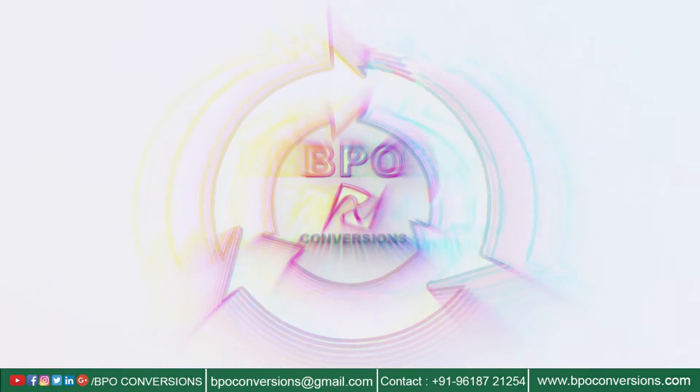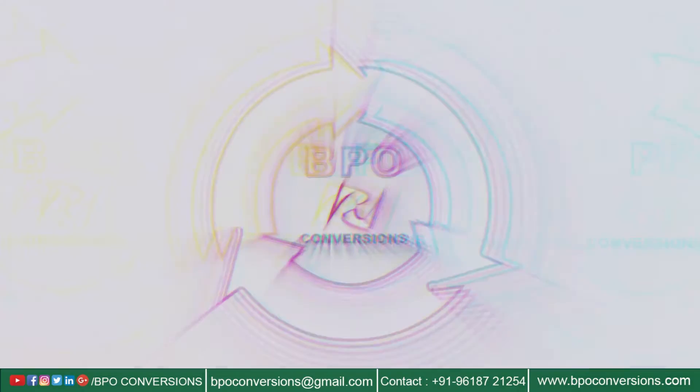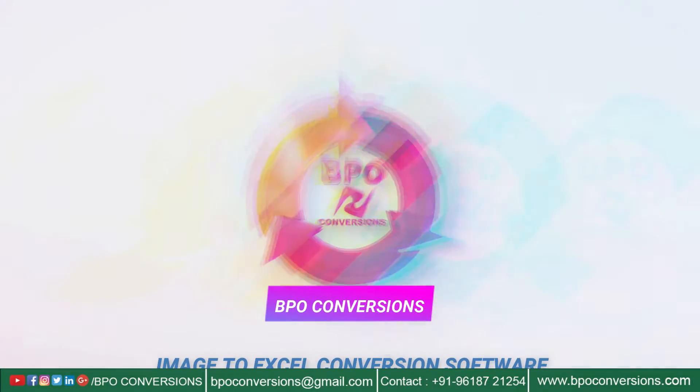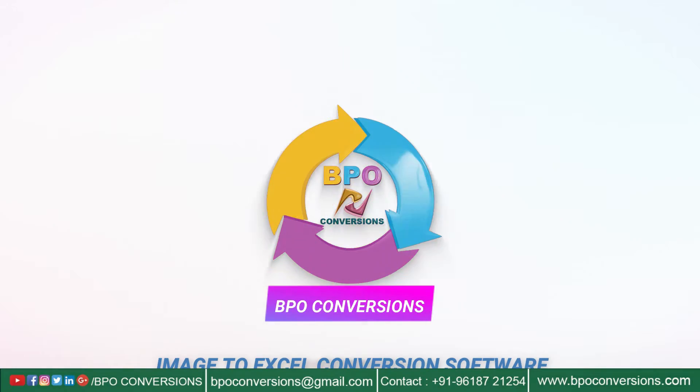Hello everyone, welcome to BPO Conversions. Come, let's learn to convert an image to Excel using BPO Conversion Software.